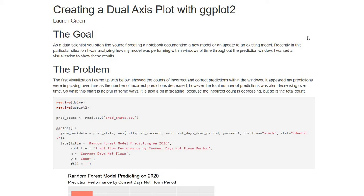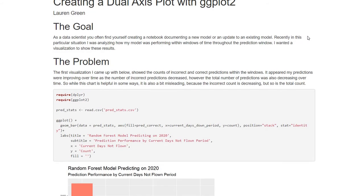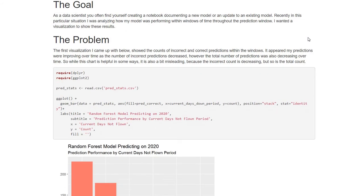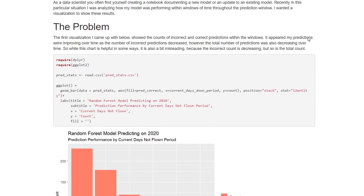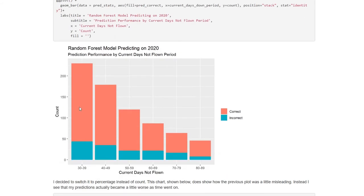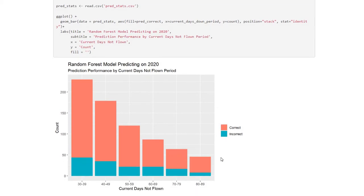So first, before getting into anything, let me talk about the problem I had. I was creating a visualization to show the counts of incorrect and correct predictions I was making. And these predictions were within Windows. I was predicting if aircraft would be down for a long period of time based on how long they've been down up until that point in different Windows.